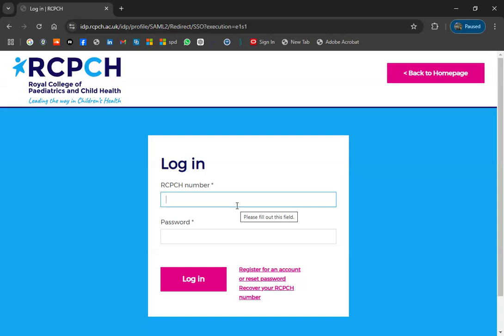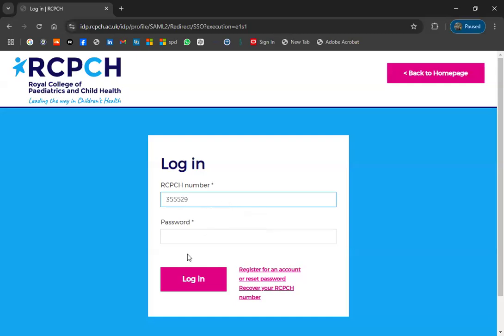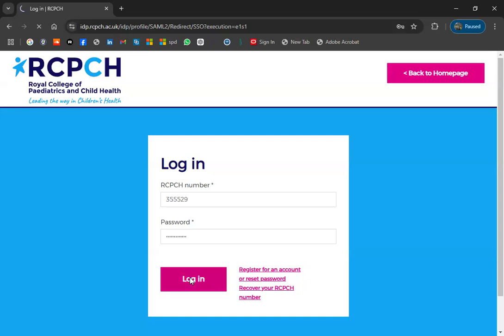For the login, you simply write your RCPCH number and your password. For example, I'm writing the RCPCH number of one of our candidates. Put it in, and try to login first.